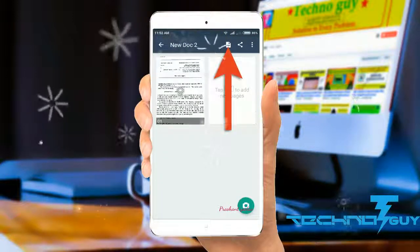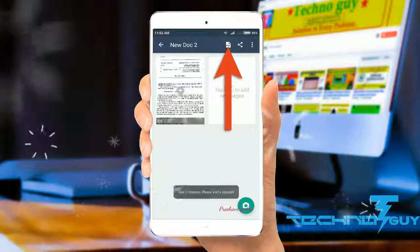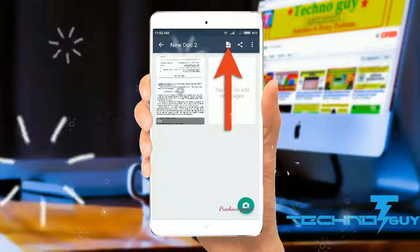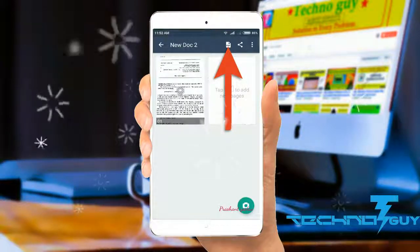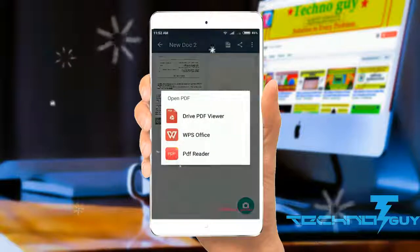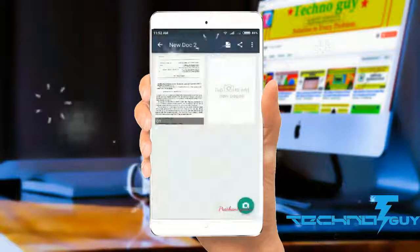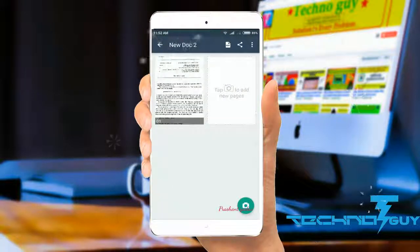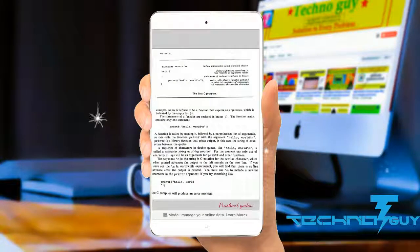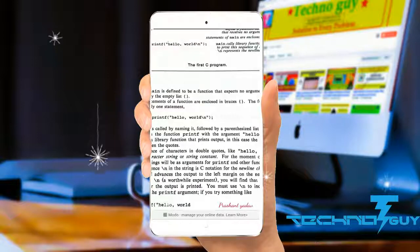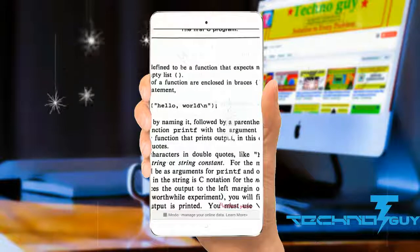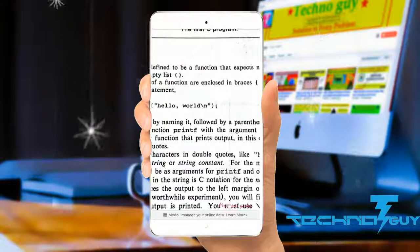Once it's done, click on the PDF icon and you'll see your whole document is in PDF format. Here you can read it and even take prints, and much more.